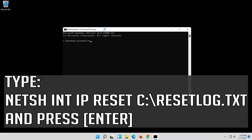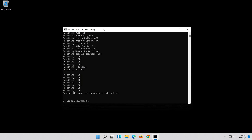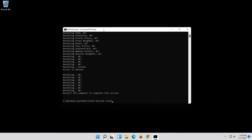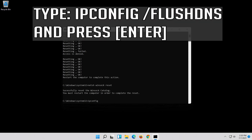Type the following command then press Enter. Now type this command and press Enter. Now type this command and press Enter.